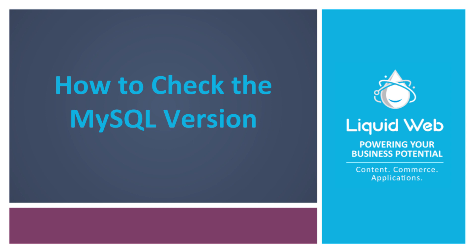Hello, this is Alex from Liquid Web with our video on how to check your server's MySQL or MariaDB version.